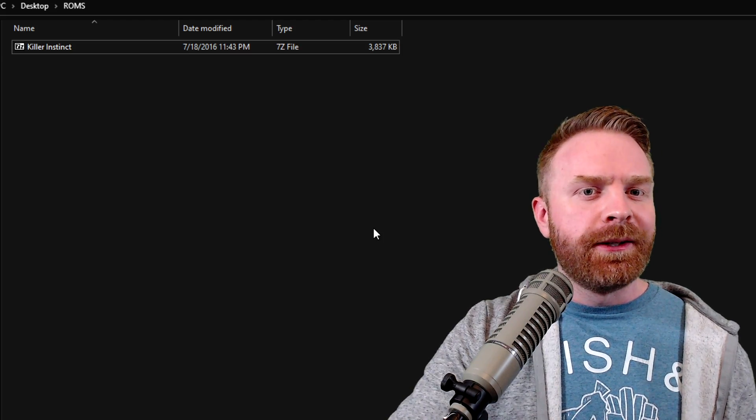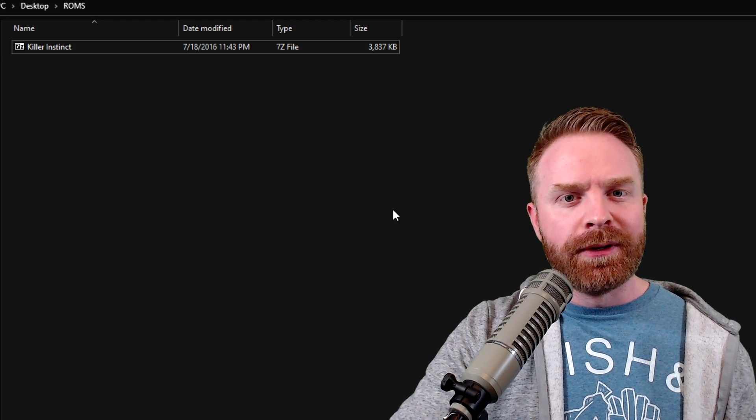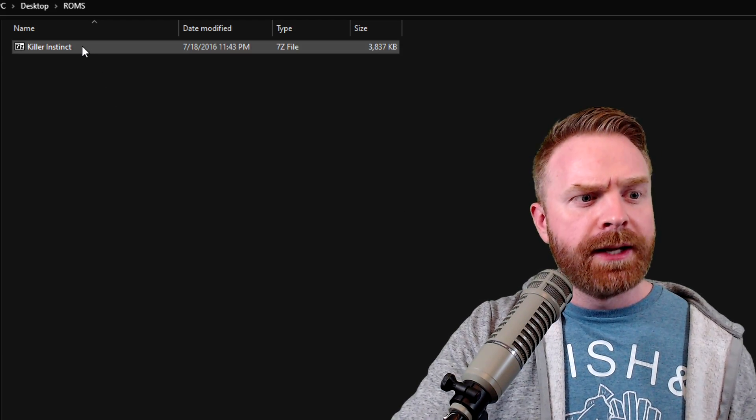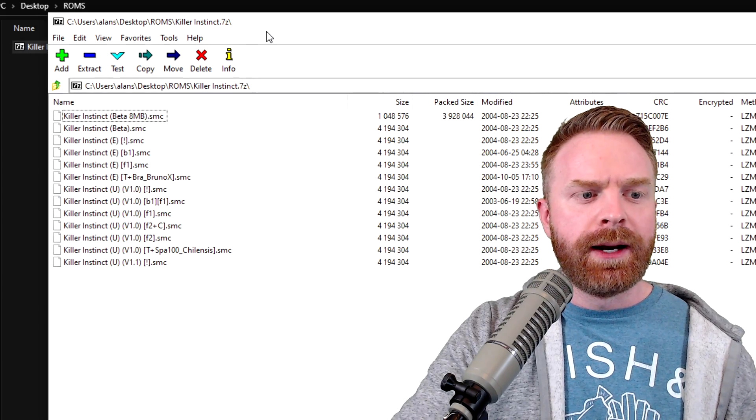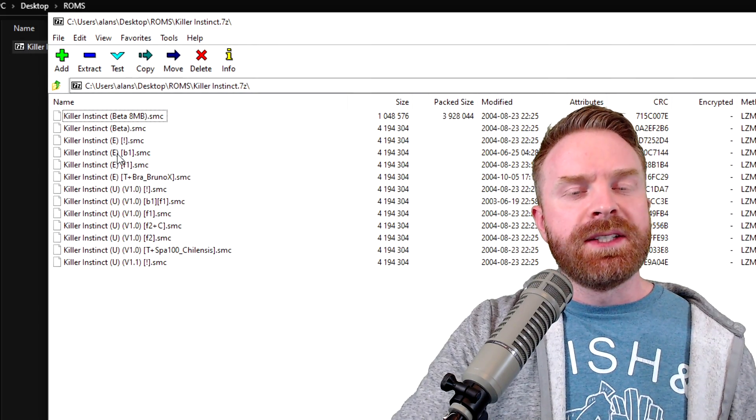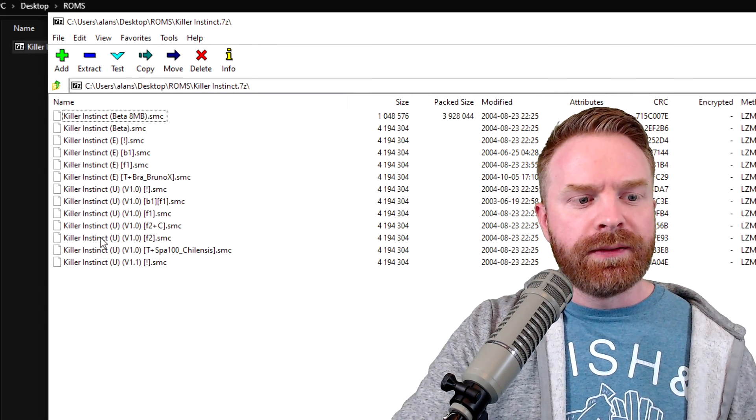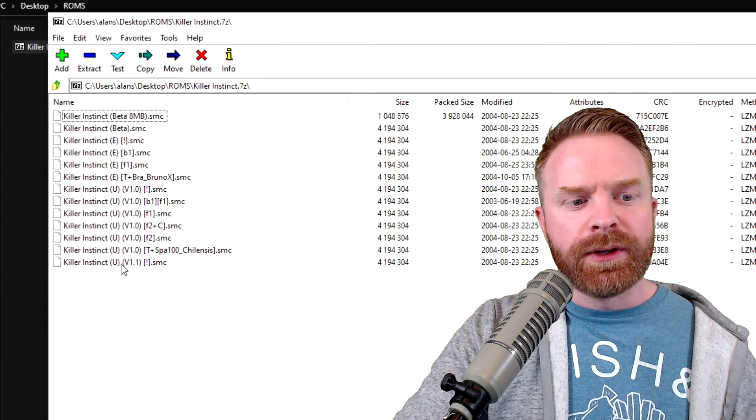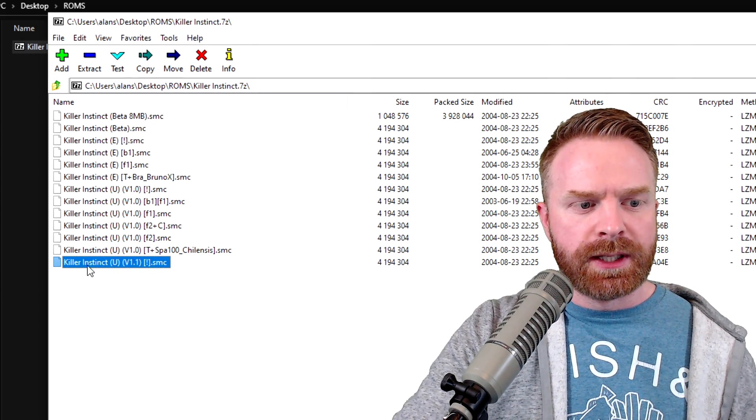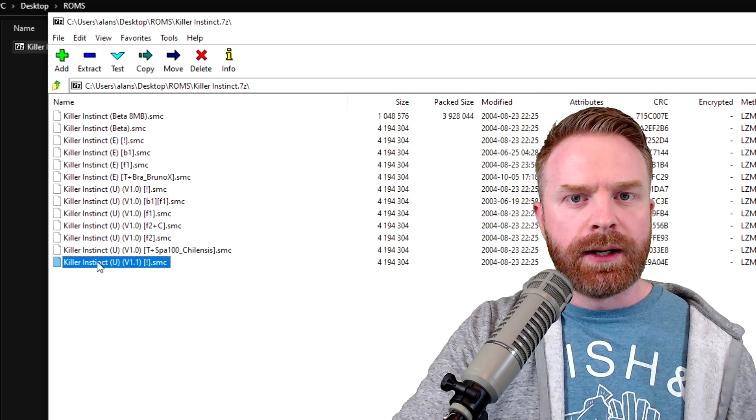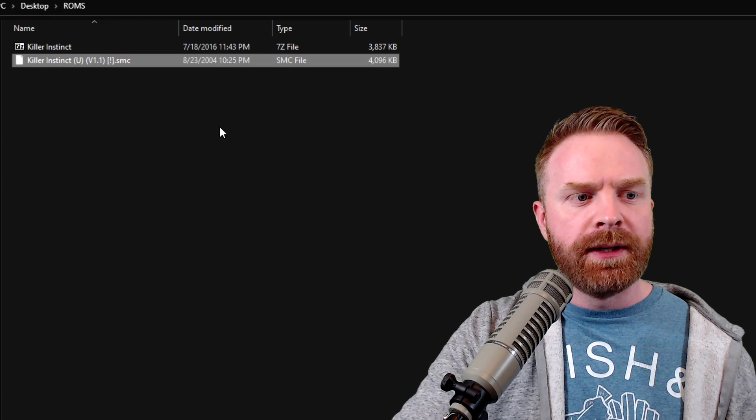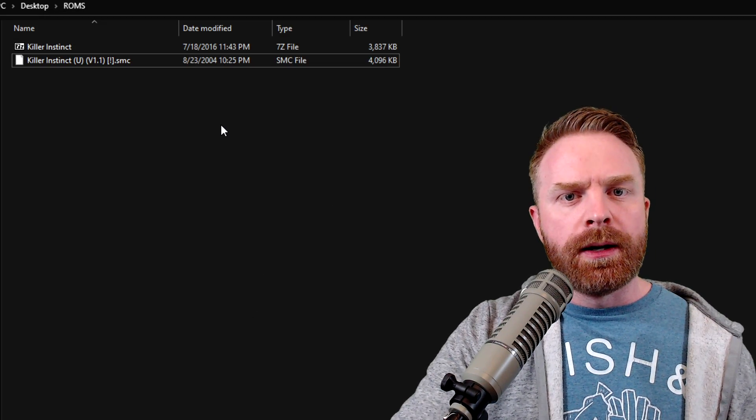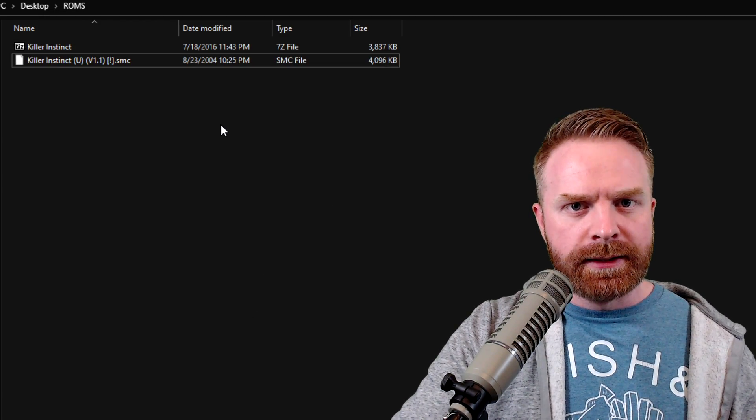Now, to unzip a file, you have a few different options. You can just double-click any sort of zipped file and then see what's inside of it and take whatever you want out. For example, if I want this file right here, I can just drag and drop it and it will automatically extract it.